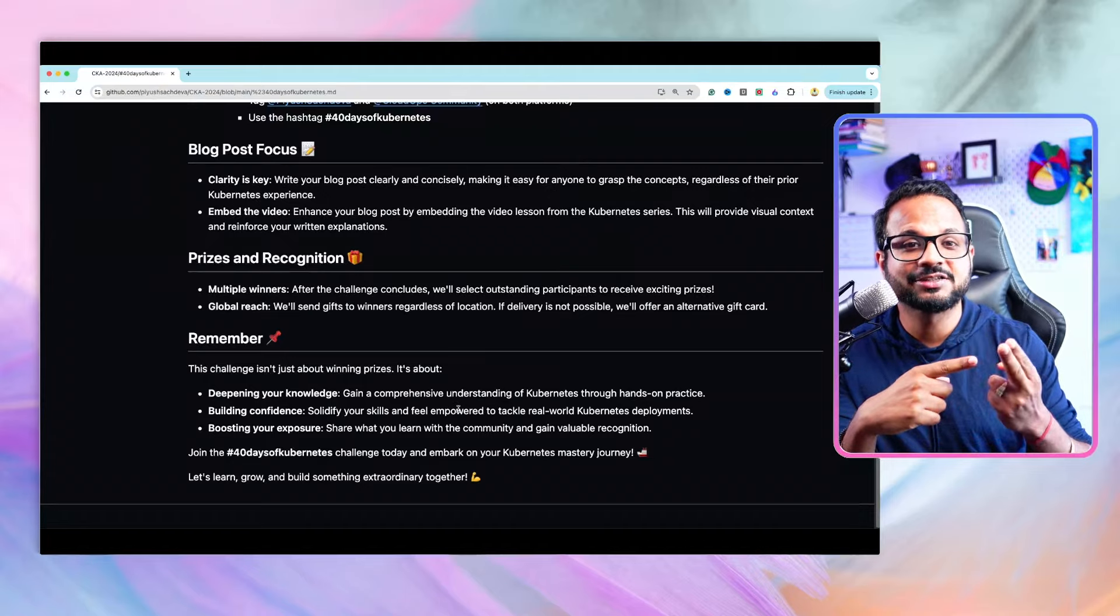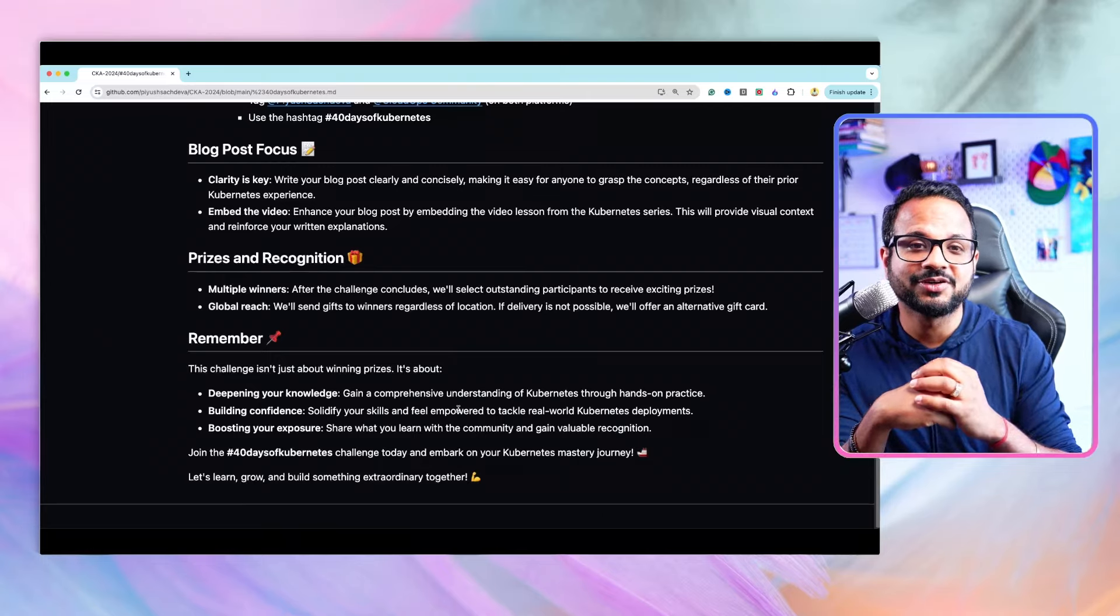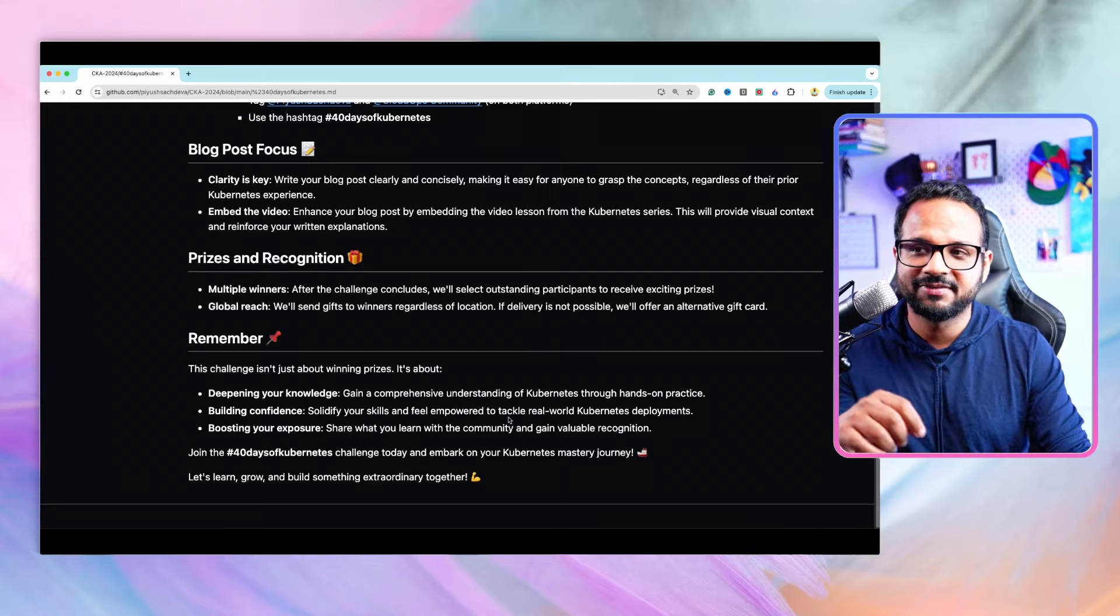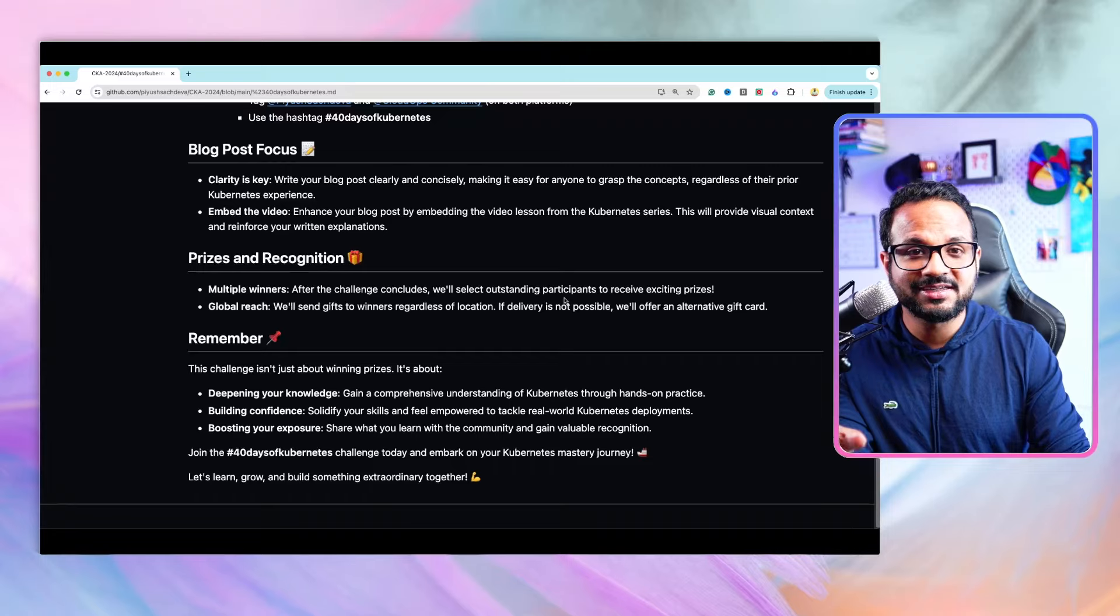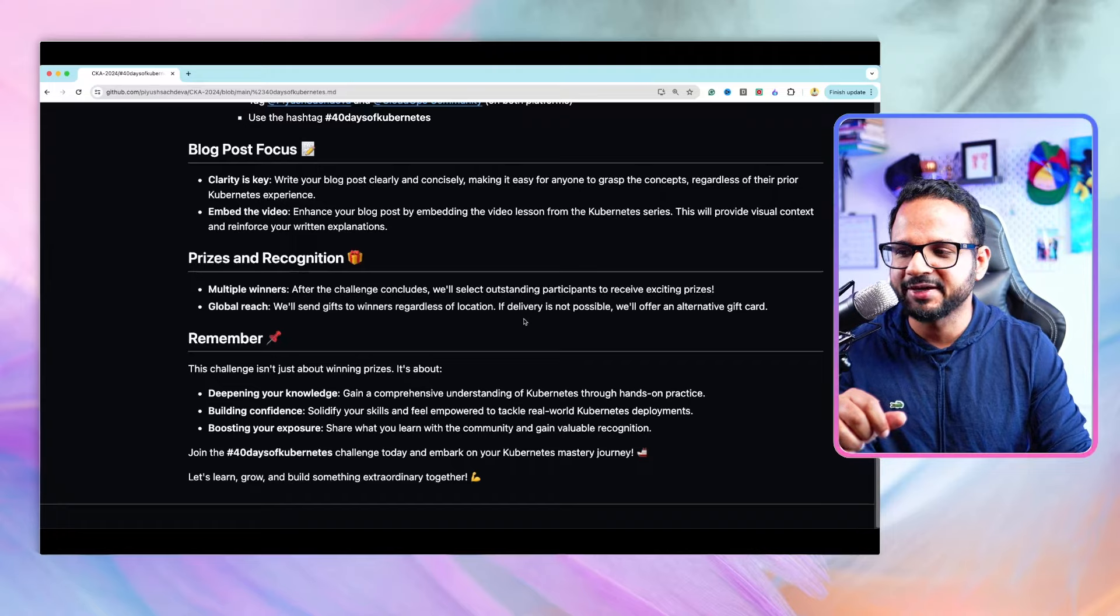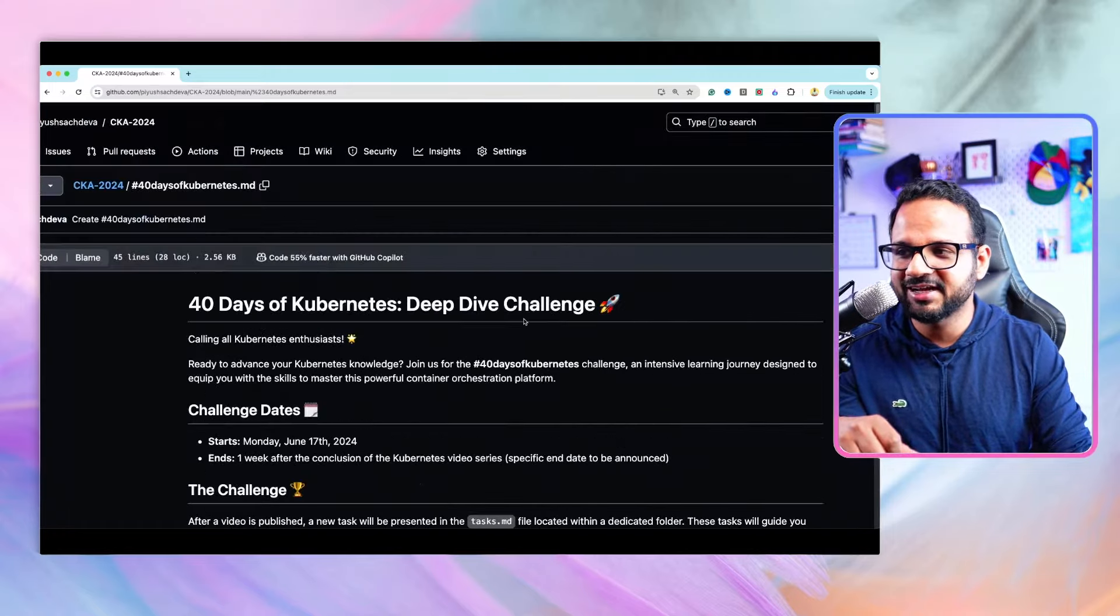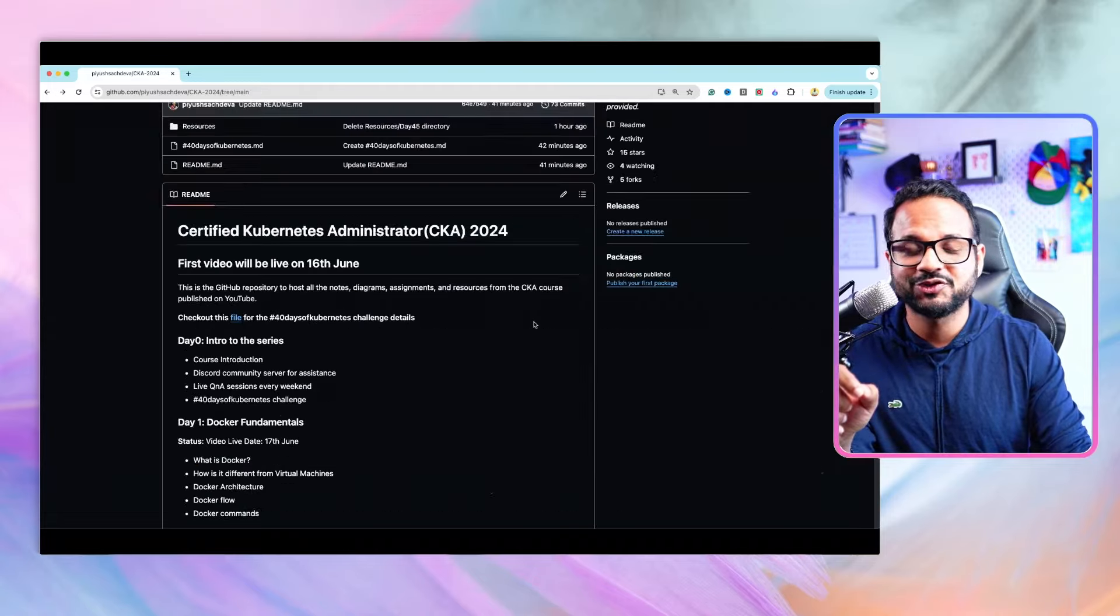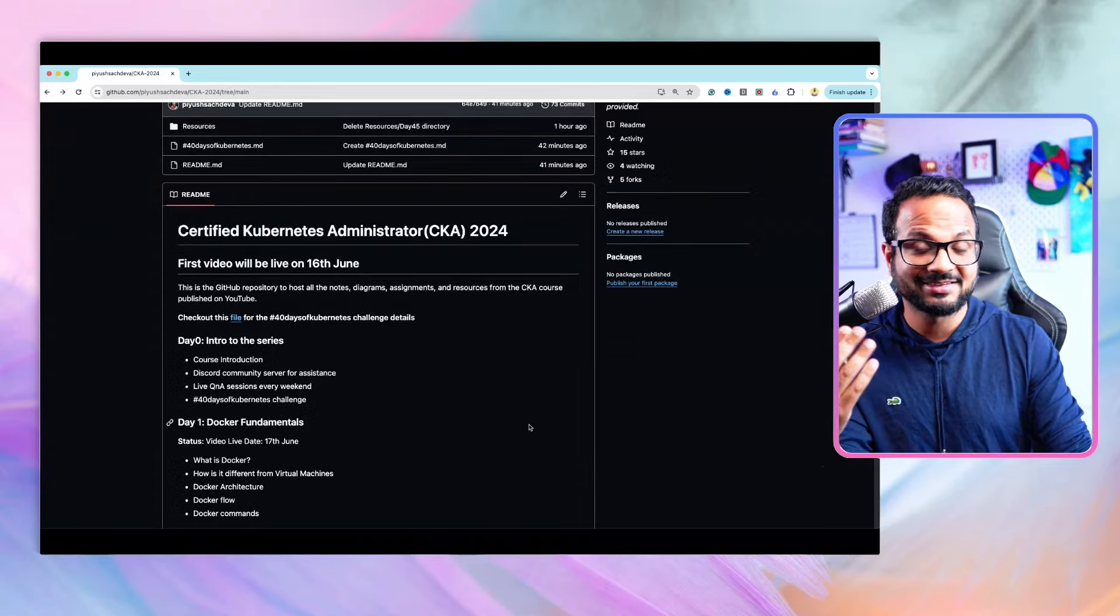There are two things—one is getting the required skill and the other is showcasing your skill to the world, to hiring managers, to recruiters. This challenge will help you in both aspects. With the YouTube playlist you'll get all the required skills, and with this challenge you'll be able to showcase your skill.